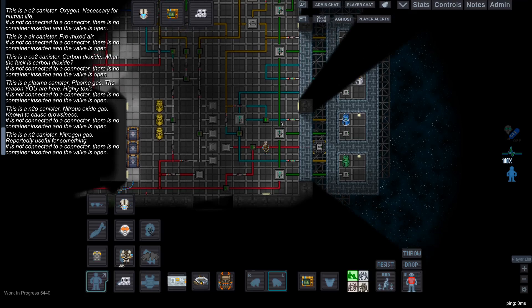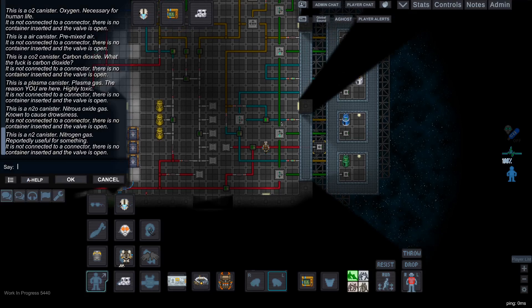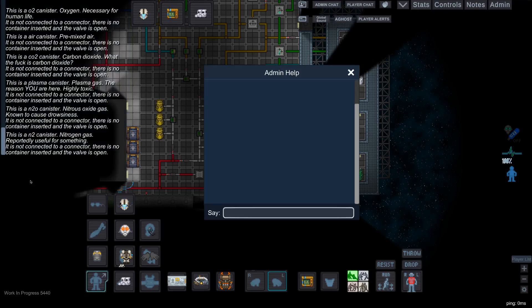Now if you do want to contact an admin, all you have to do is open chat, click AHELP, which brings up the menu for AHELP.